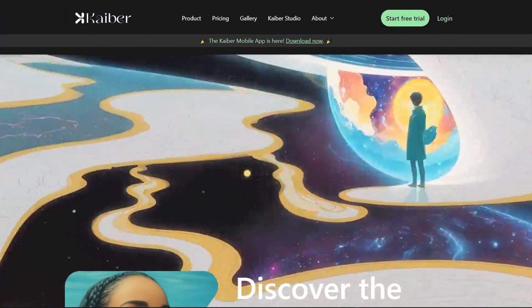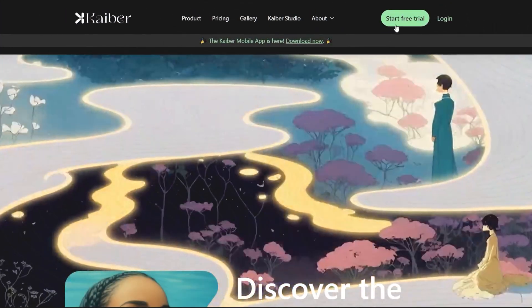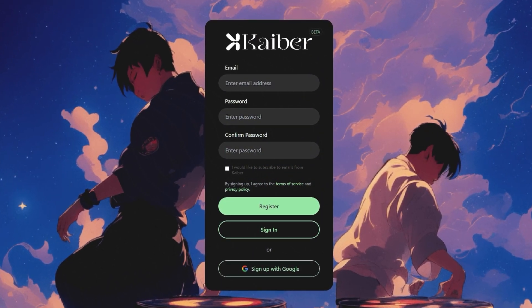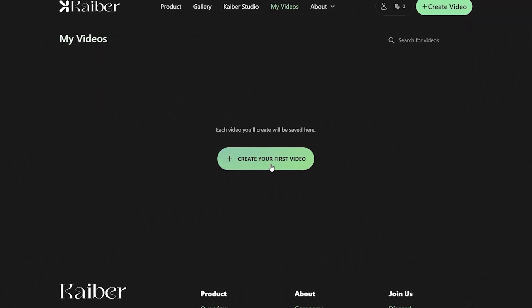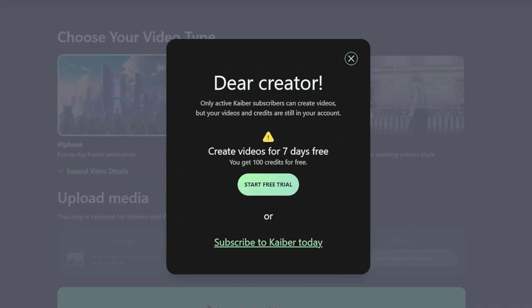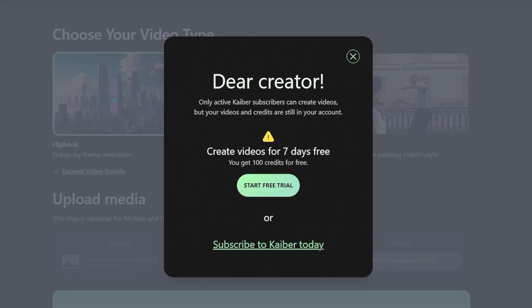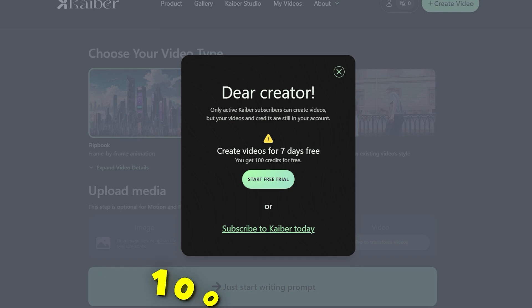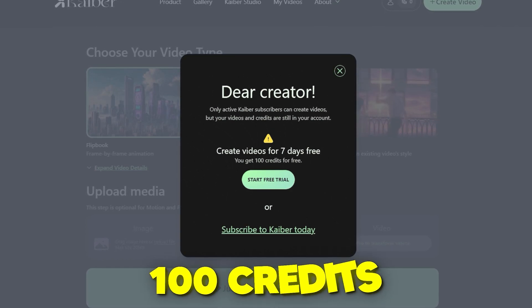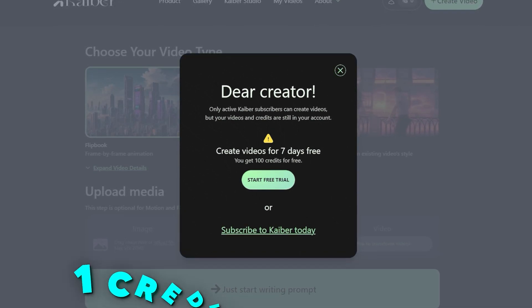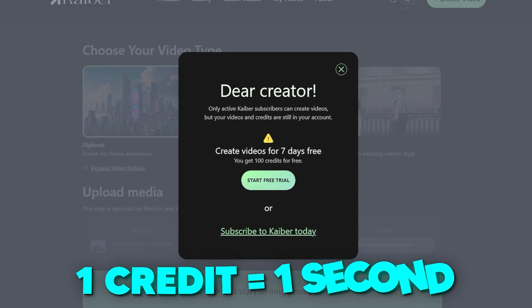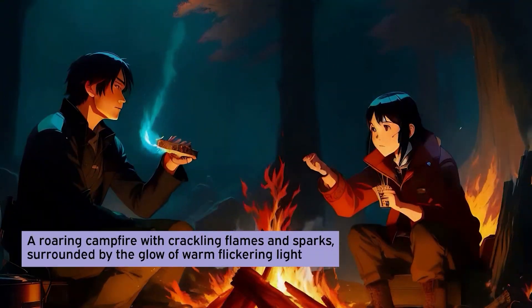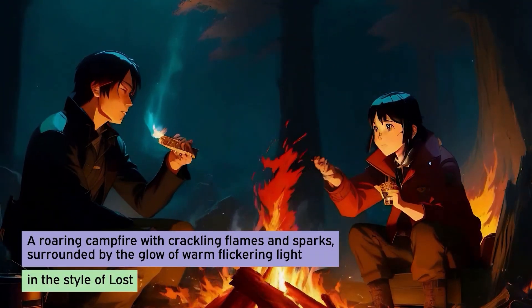Log on to Kaber and click on the Start Free Trial button on the right-hand side of the screen. Input your email and other details to get started. Kaber.ai provides a 7-day free trial to test and play around with different features and templates. On the free 7-day trial version, users get 100 credits. One credit is equivalent to one second of video, so you can create a 100-second video for free. Be sure to use it wisely and not waste it.